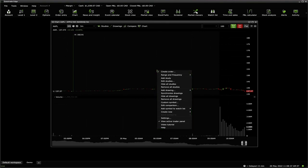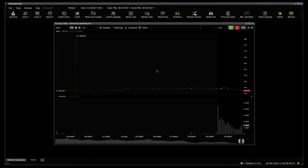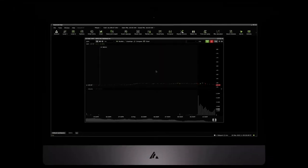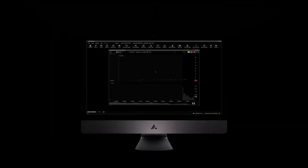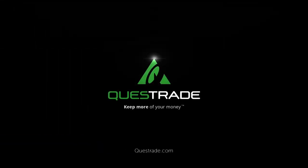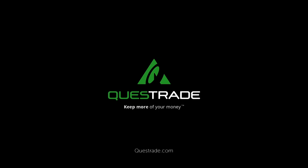We hope you found this video helpful. For more informative videos on how to navigate your Questrade Edge desktop, please check out the other videos on our YouTube channel.